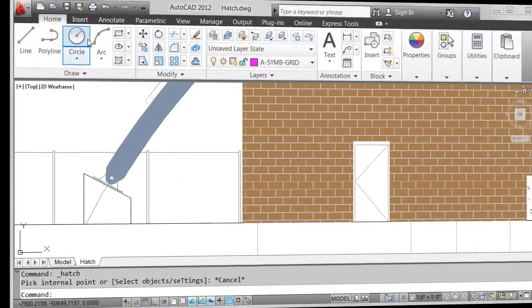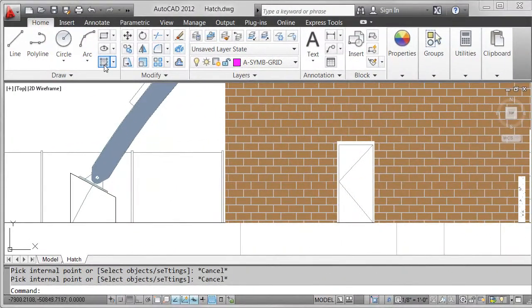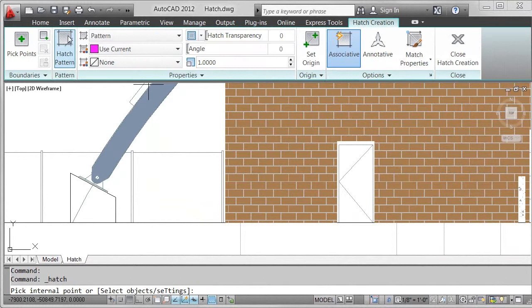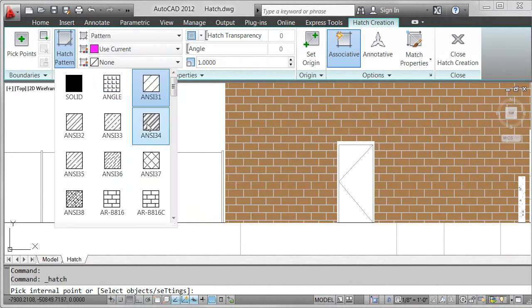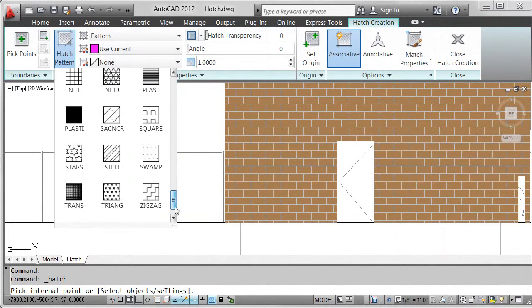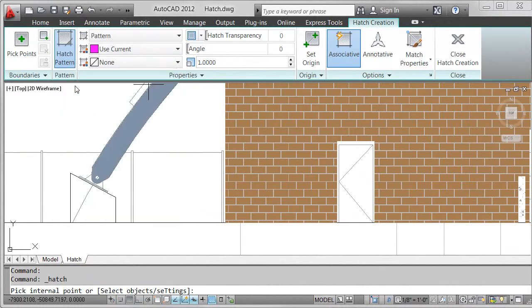The contextual ribbon interface provides easy access to commands and controls while maximizing screen real estate.